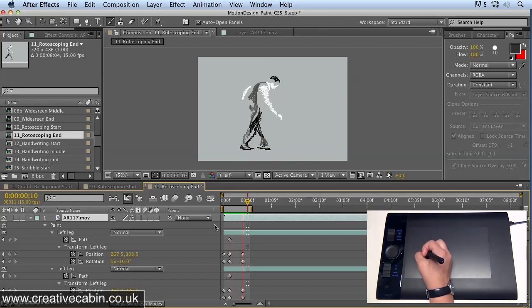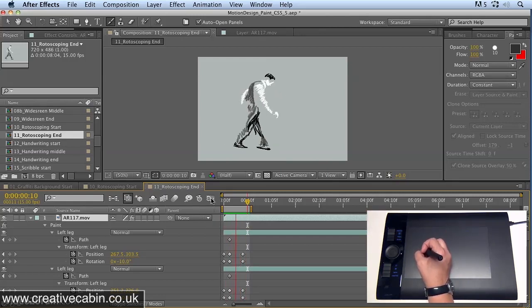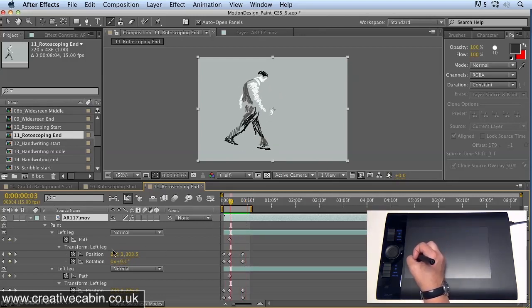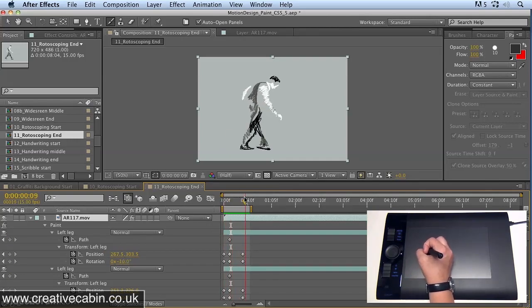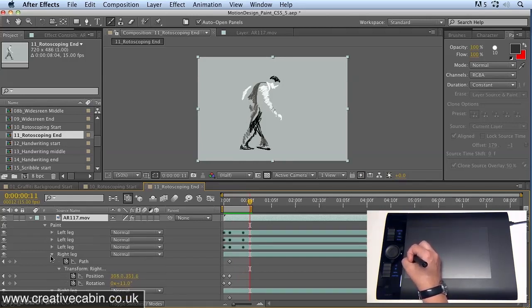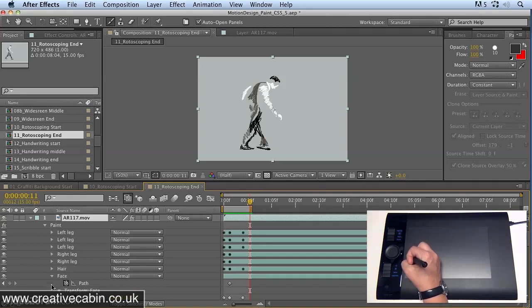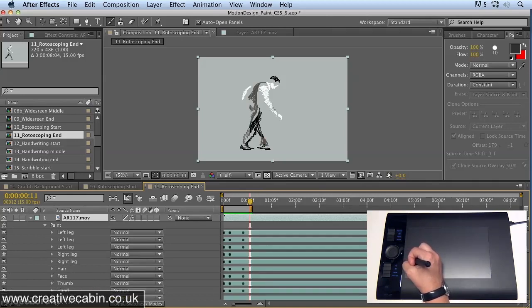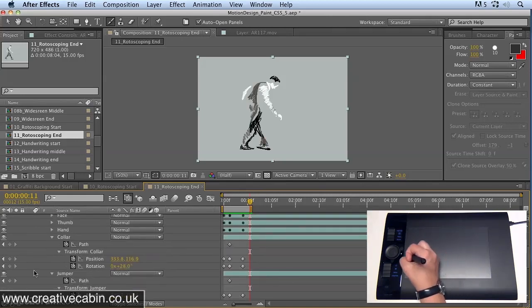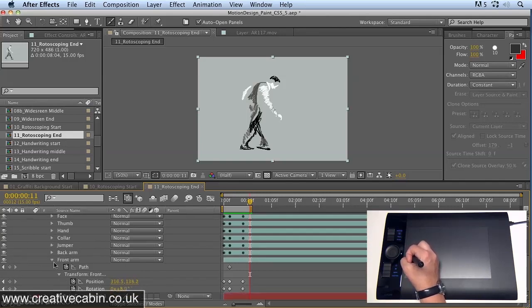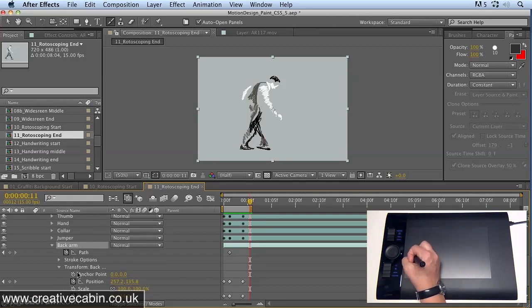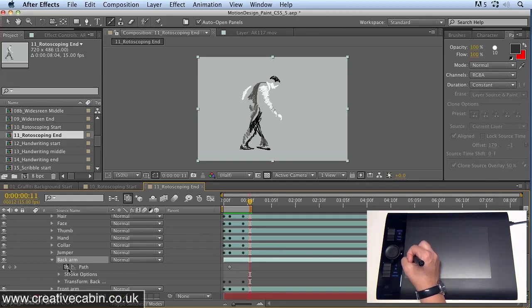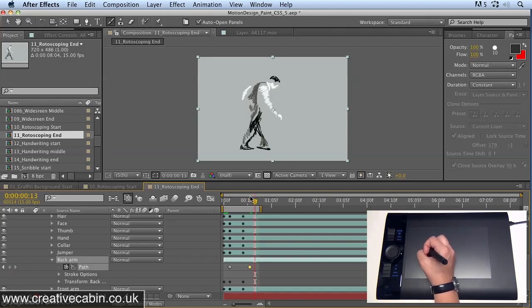Now you can go in and actually redraw paint strokes as well. So if I decided that maybe his arm needs to lift up a bit more, instead of doing that, what I can do is go in and find his arm, which is this one down here, all the way down at the bottom. So his back arm layer. Open it up, and instead of animating the transform properties, or as well as animating the transform properties, I can actually animate the path itself. So set a keyframe here and maybe move a little bit ahead.